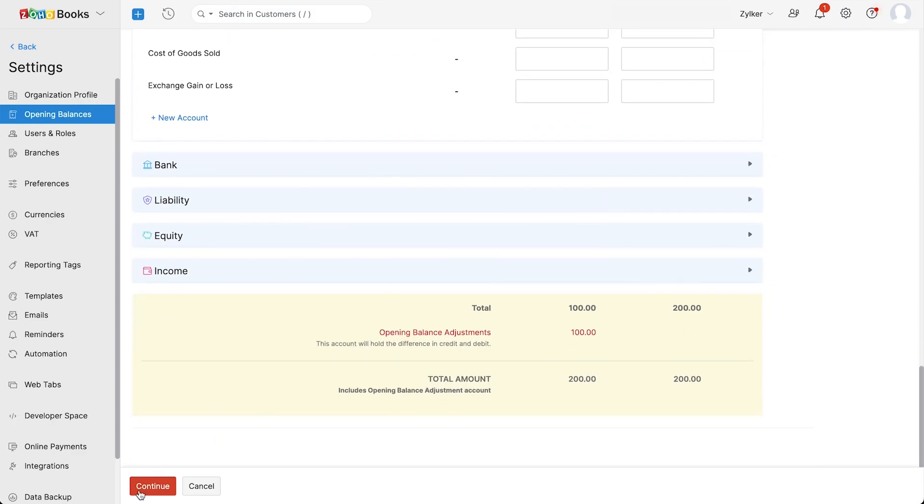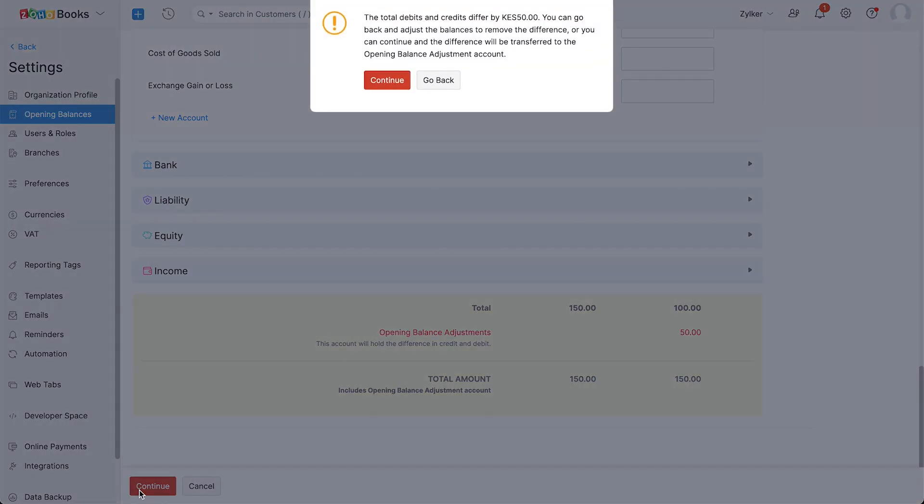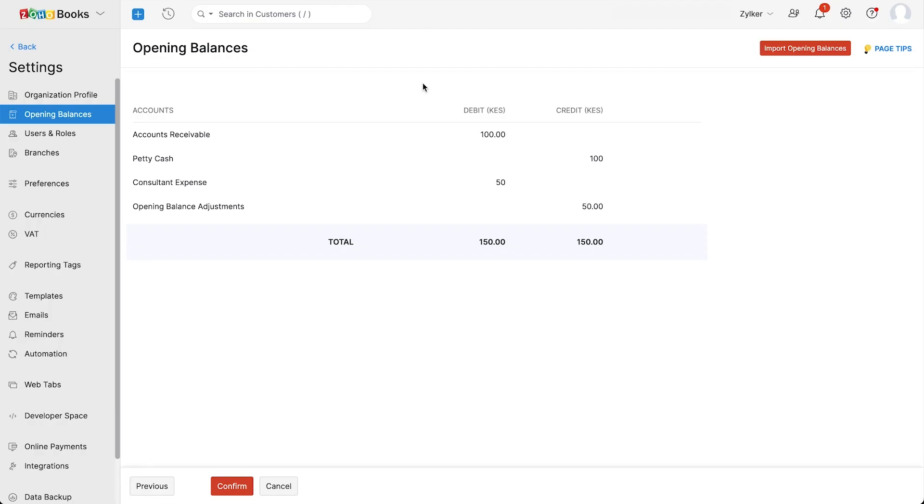Enter the amount and continue. You can also click here if you wish to import your opening balances. Click confirm.